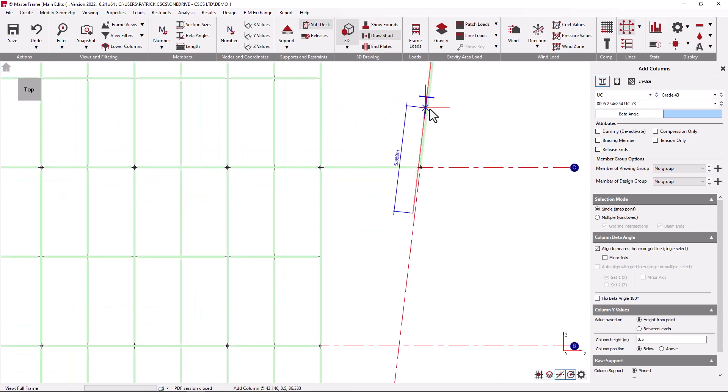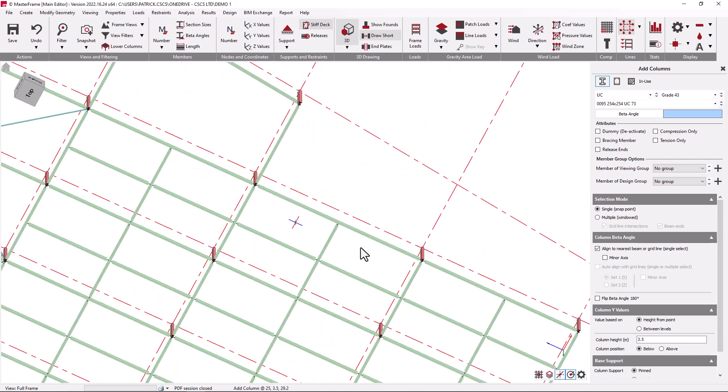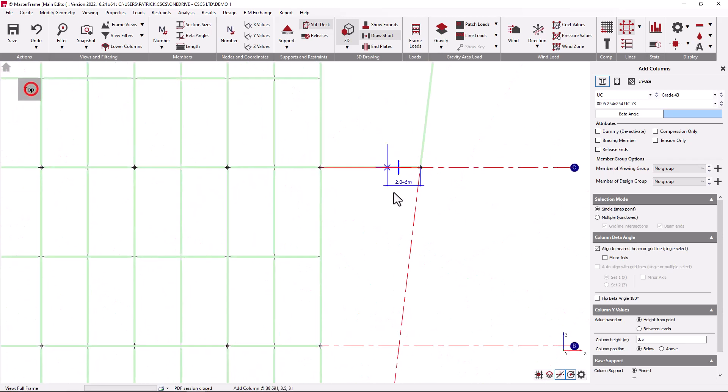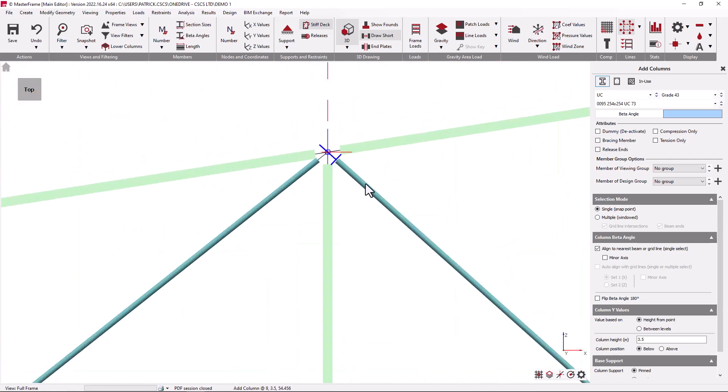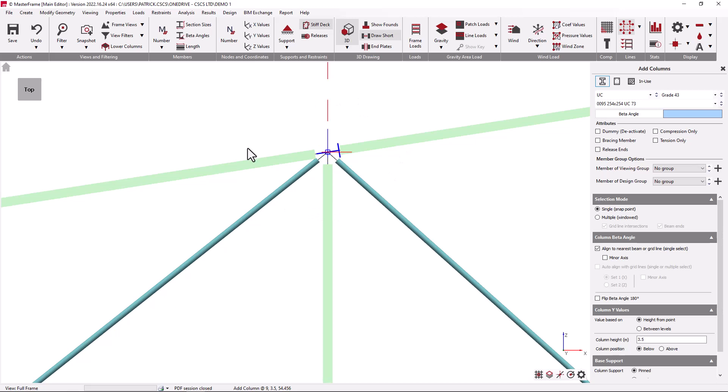As mentioned the orientation of the beta angle can also be relative to not just grid lines but also member ends. Here we can see the orientation of the member relative to the bracing member, the member in the z direction, and to the angled horizontal member on the screen.